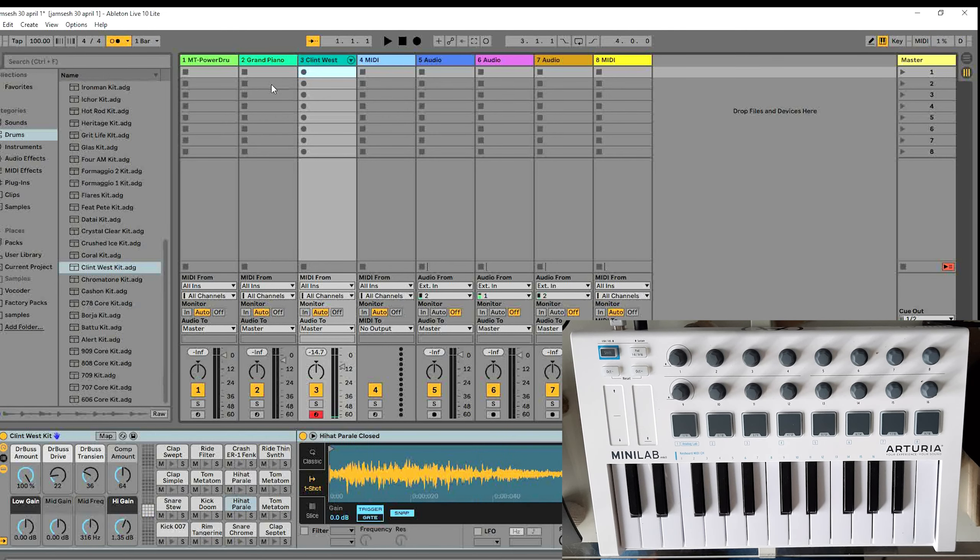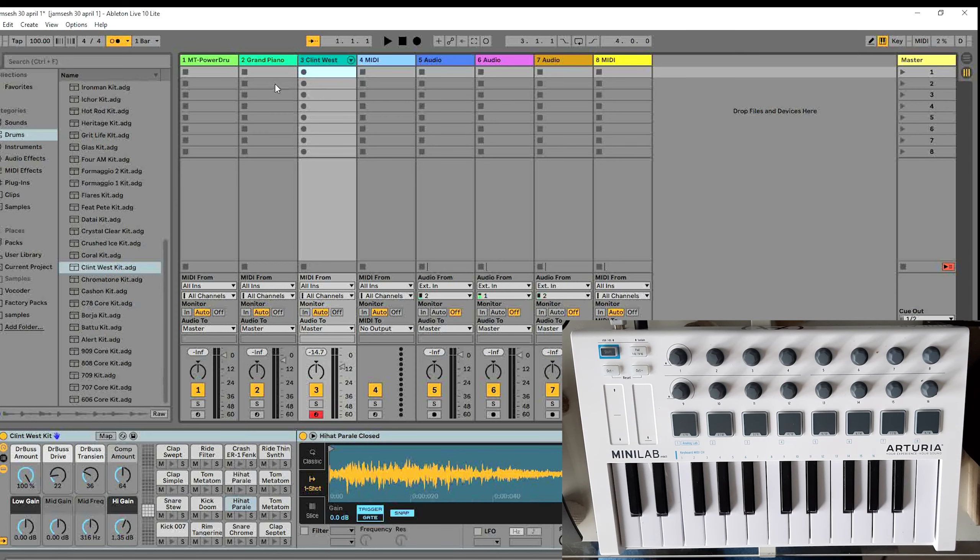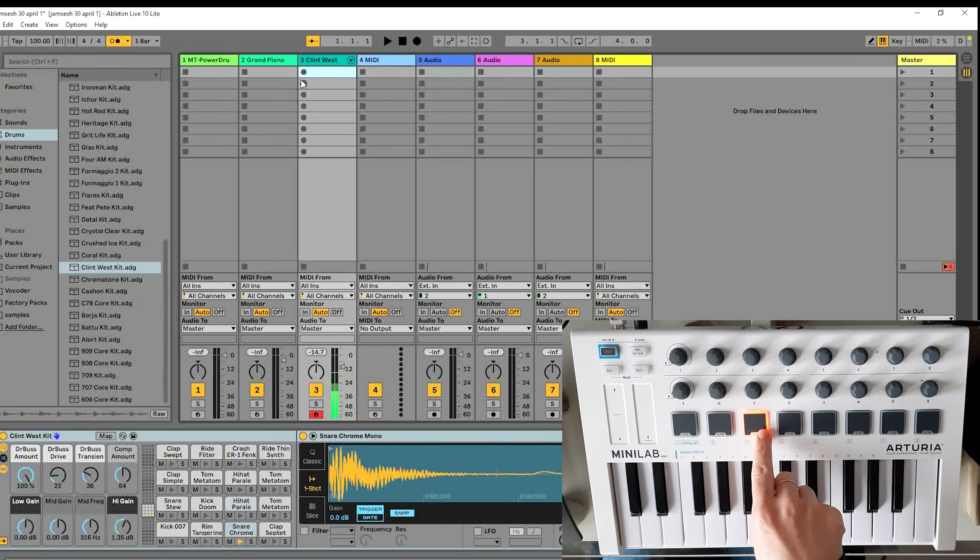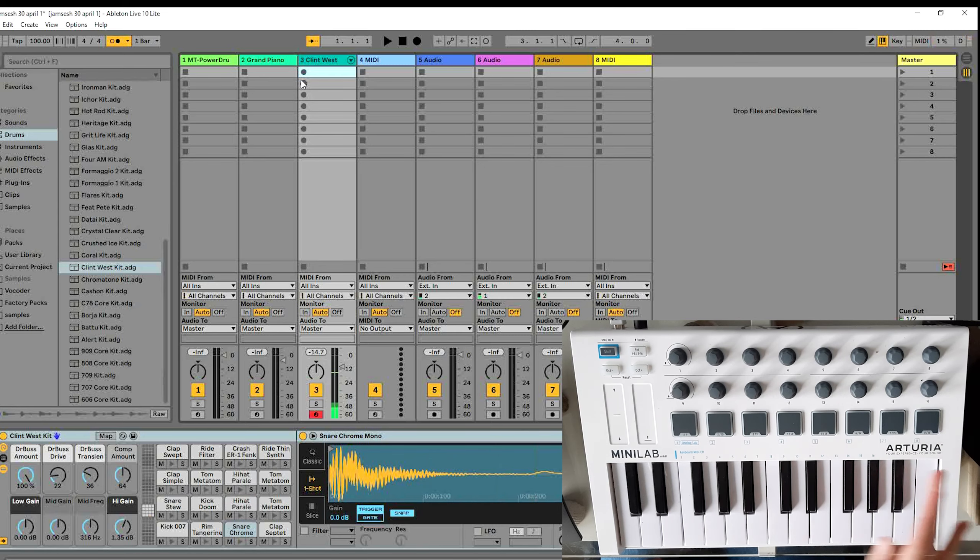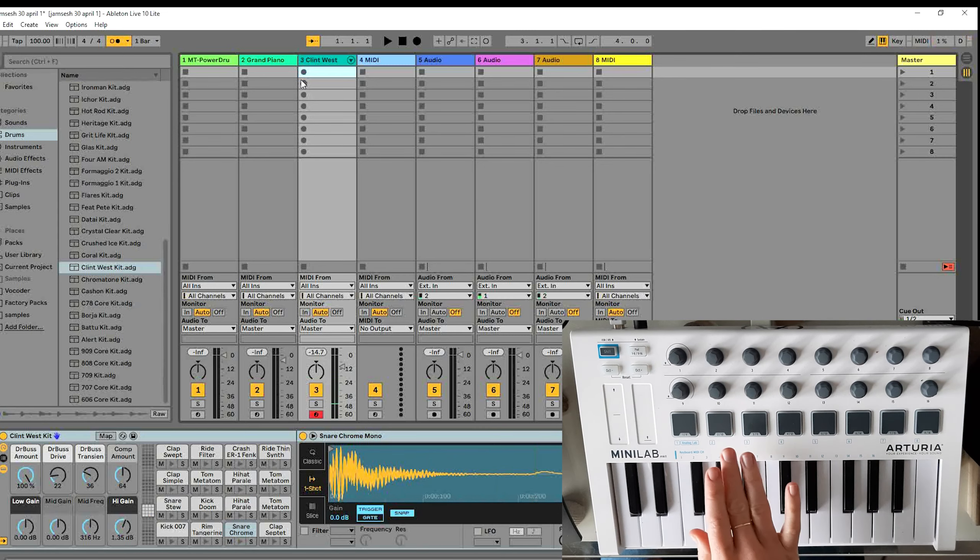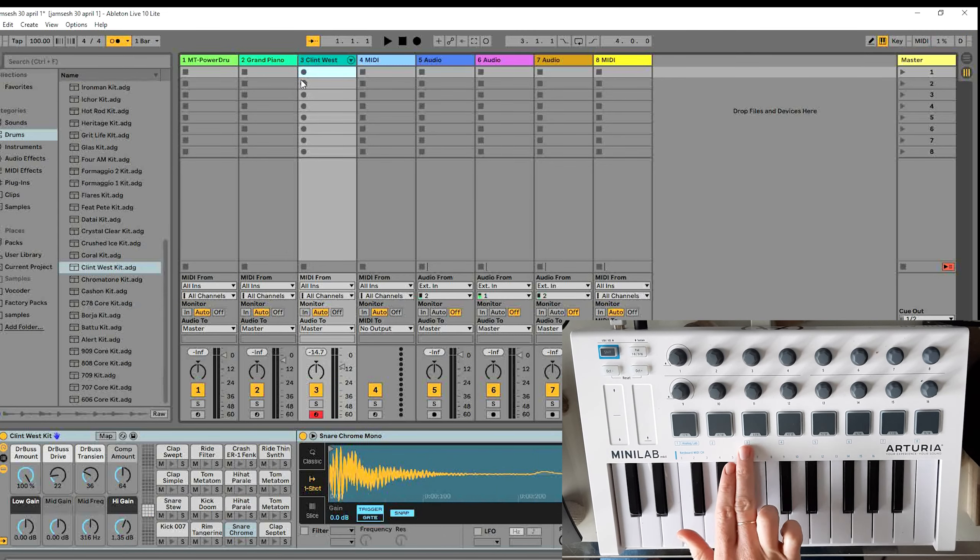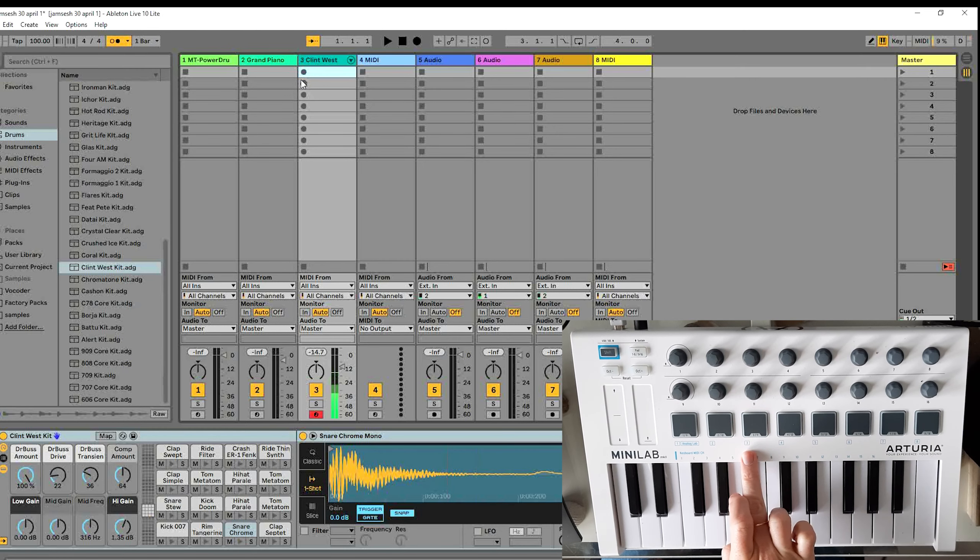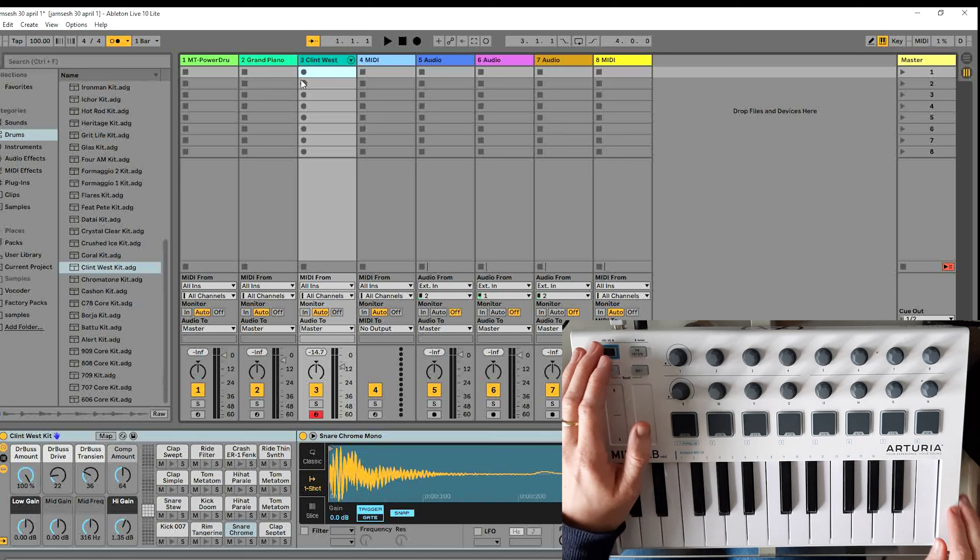But now what the problem is is if I want to start recording this clip, normally I would press this button. But as we are in another preset, we cannot start recording by pressing the third button.